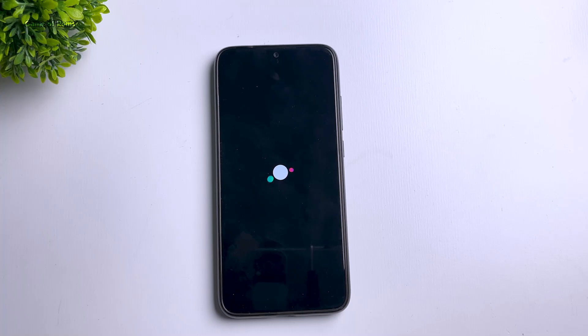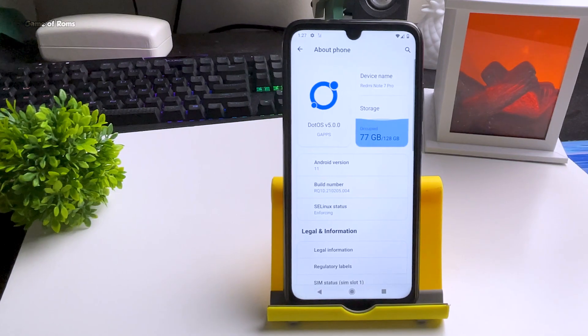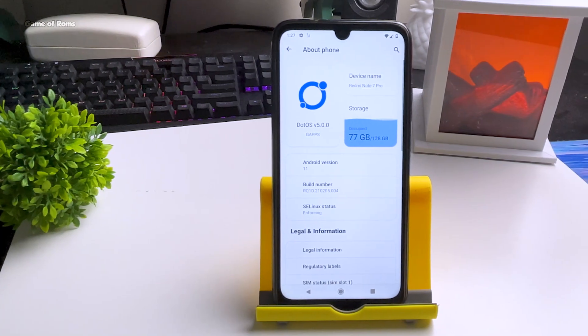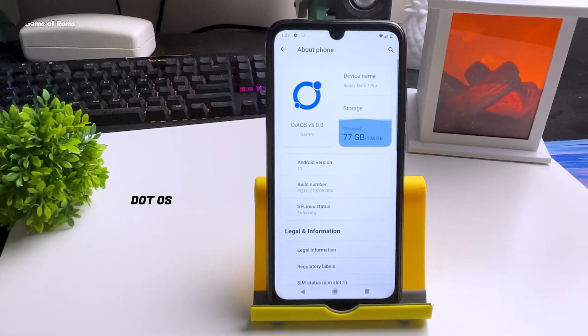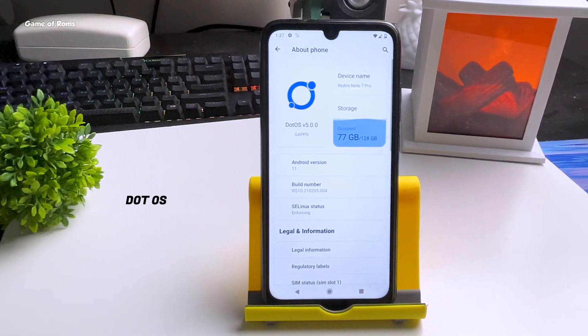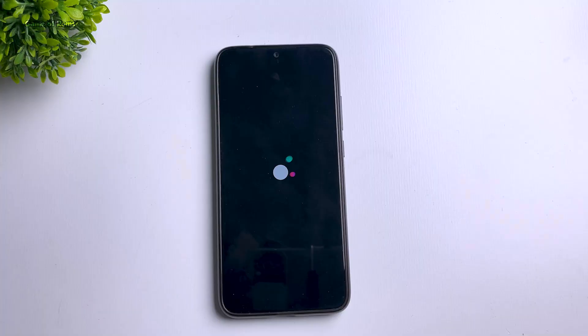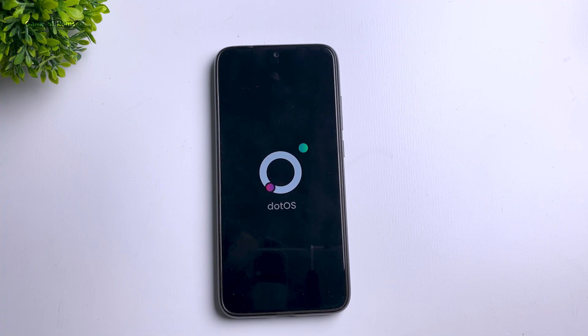If you are bored with normal stock Android ROMs, there is something new for you. This is Dot OS, a ROM that has always been unique compared to others, and now it's available for Android 11.